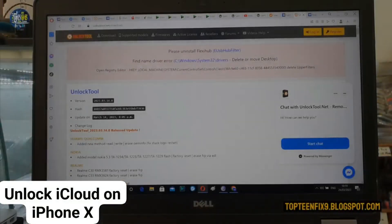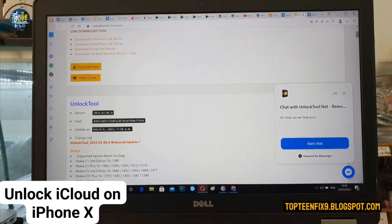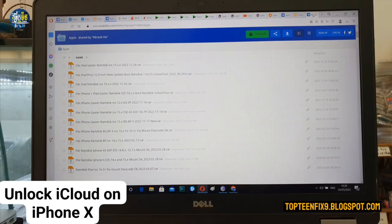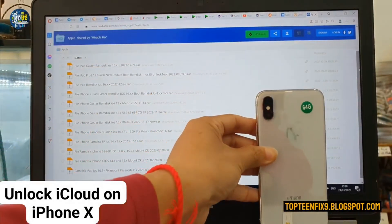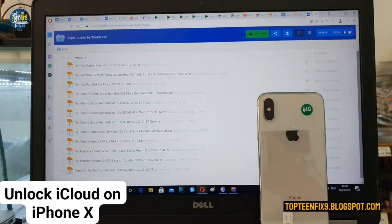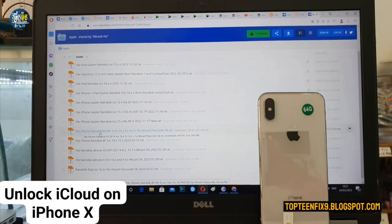Before doing anything, you have to go to the unlock tool website — unlocktool.net/download — and then scroll down to download the file boot ramdisk. Select on it and it will direct to the download file. What we are doing right now is to unlock the iCloud on iPhone 8, so you have to download the file. Right here is the file 'iphone-ramdisk-8-8plus-ios-16-to-16.3'. You have to download this file.